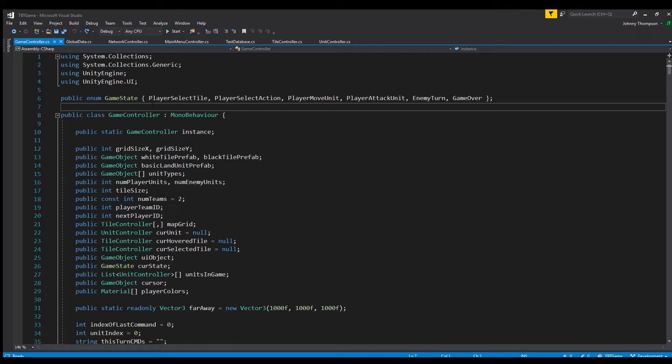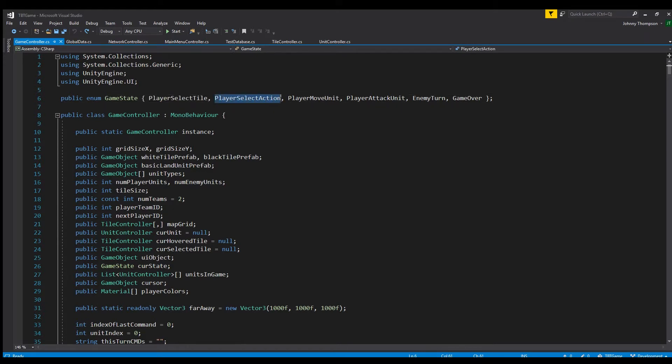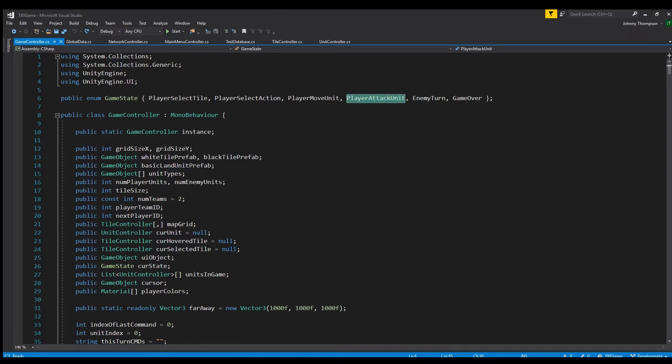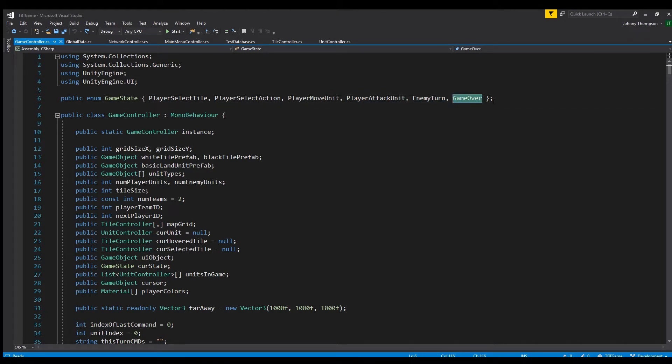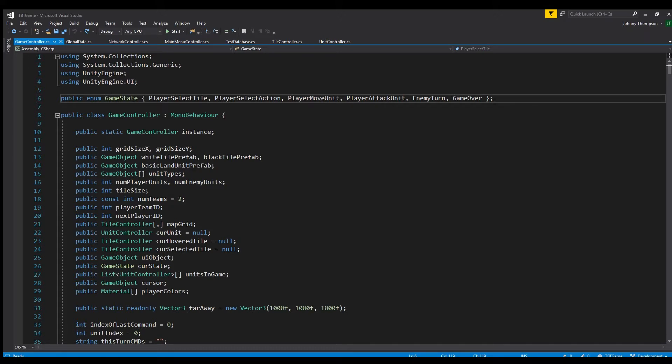And then within these brackets you're actually going to define the different states that you have. So for my particular game I have player select tile, player select action, player move unit, player attack unit, enemy turn, and game over. So then again you just close out the bracket and end with a semicolon of course.